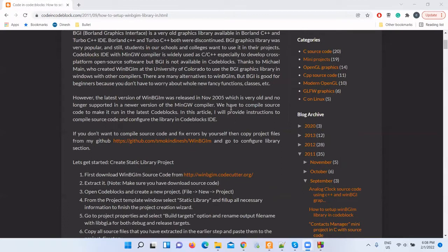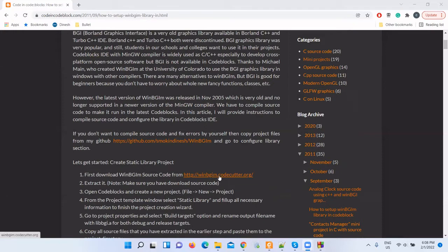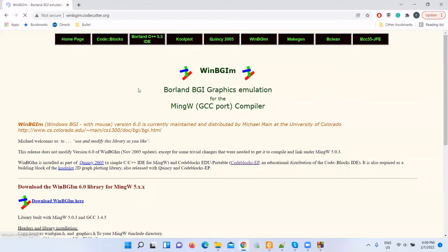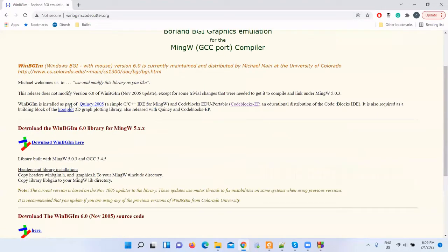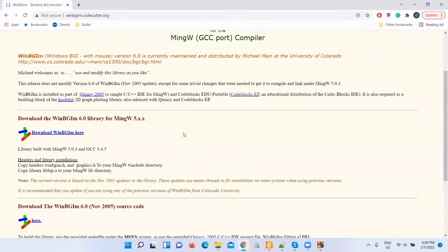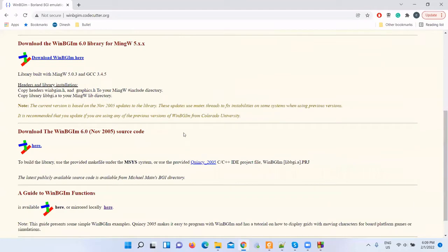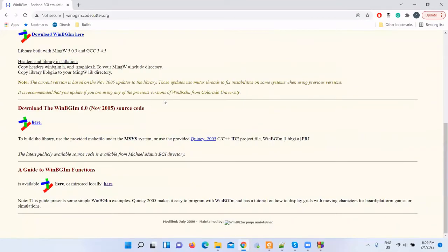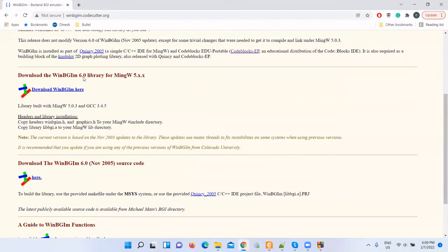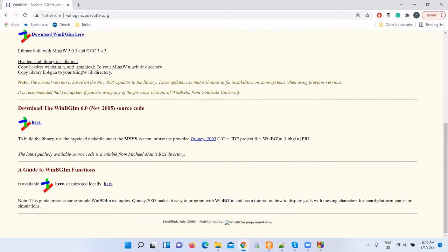First, let me download the source code. Please go to this link: winbgim.codecutter.org. From this site, download the source code. The binary release is also available but it's very old, so let's download the source code.